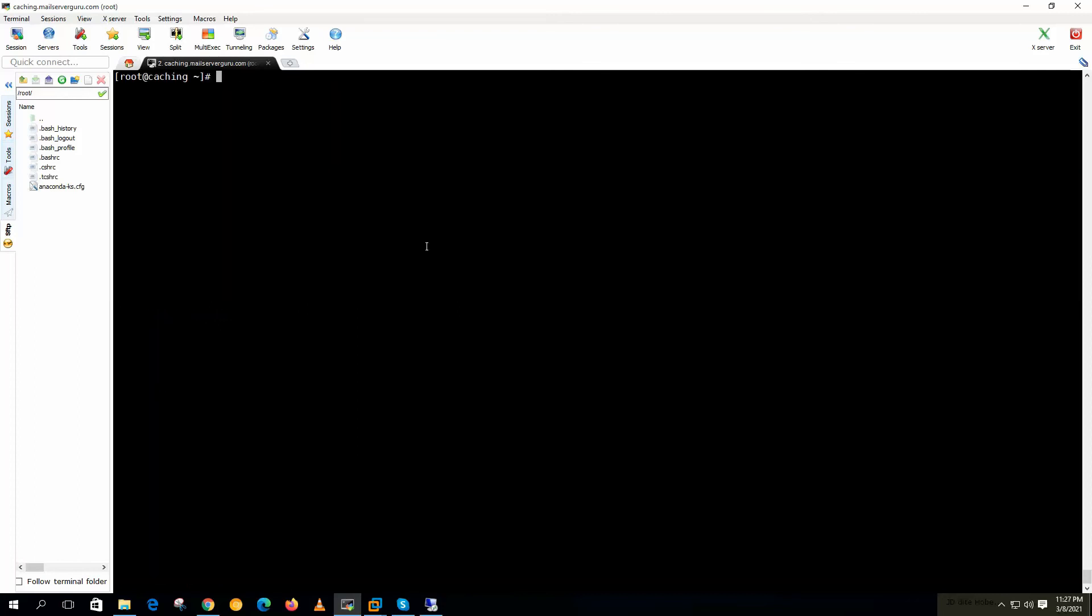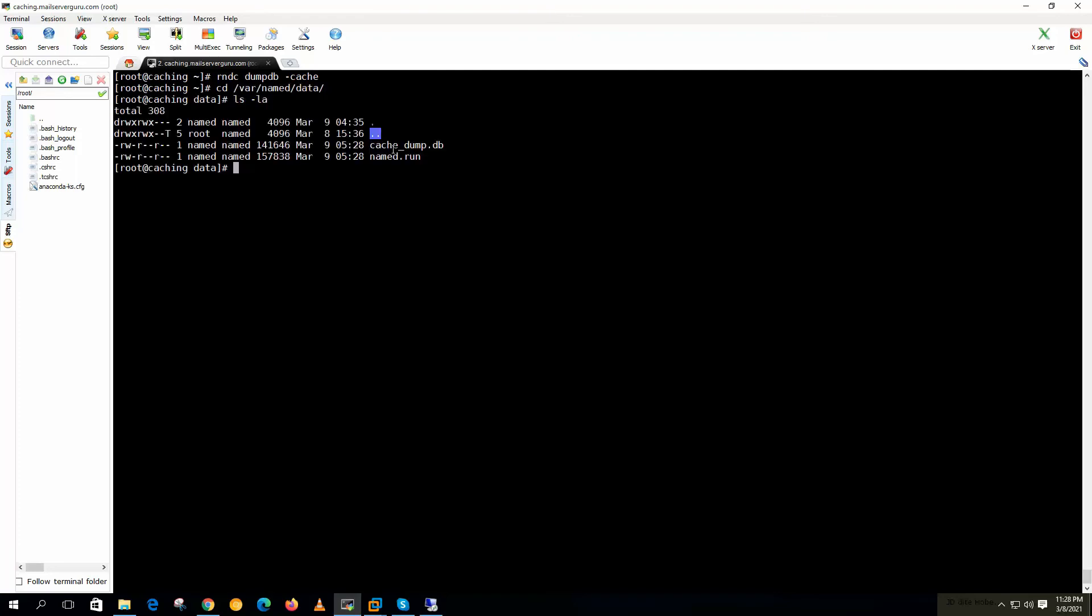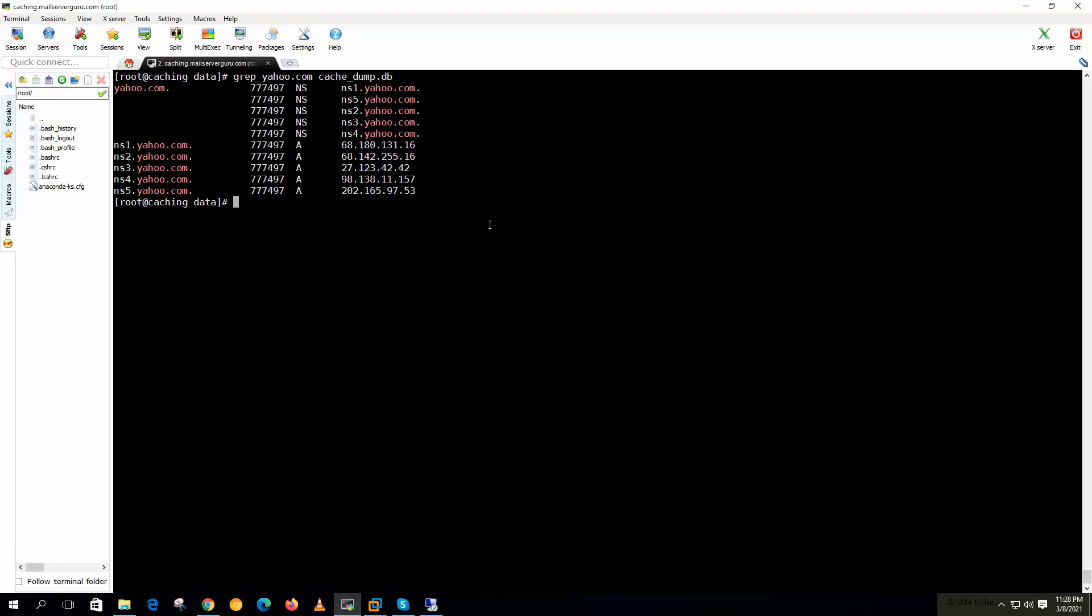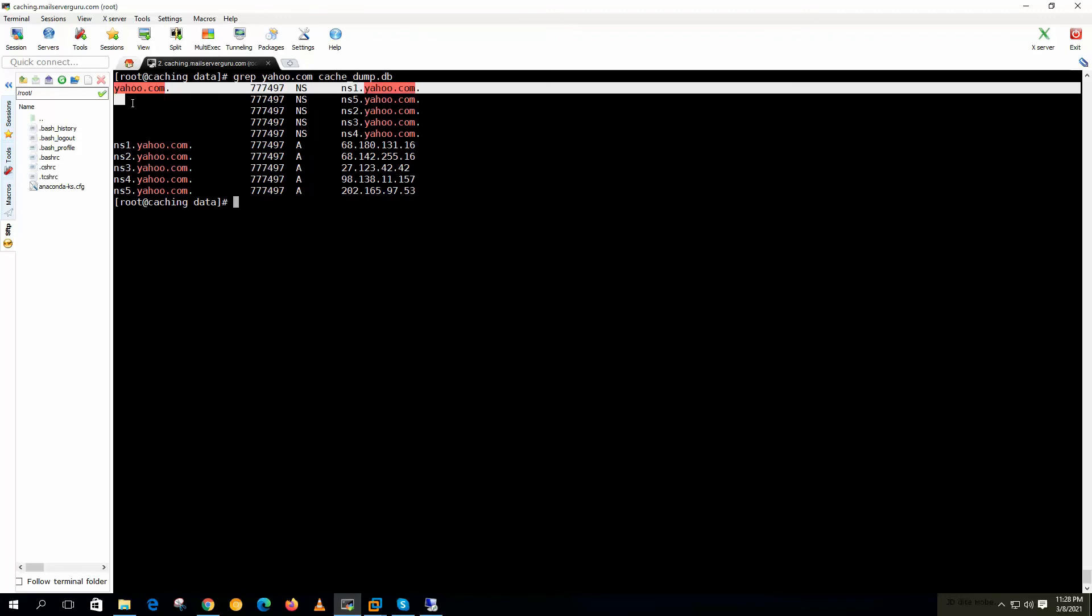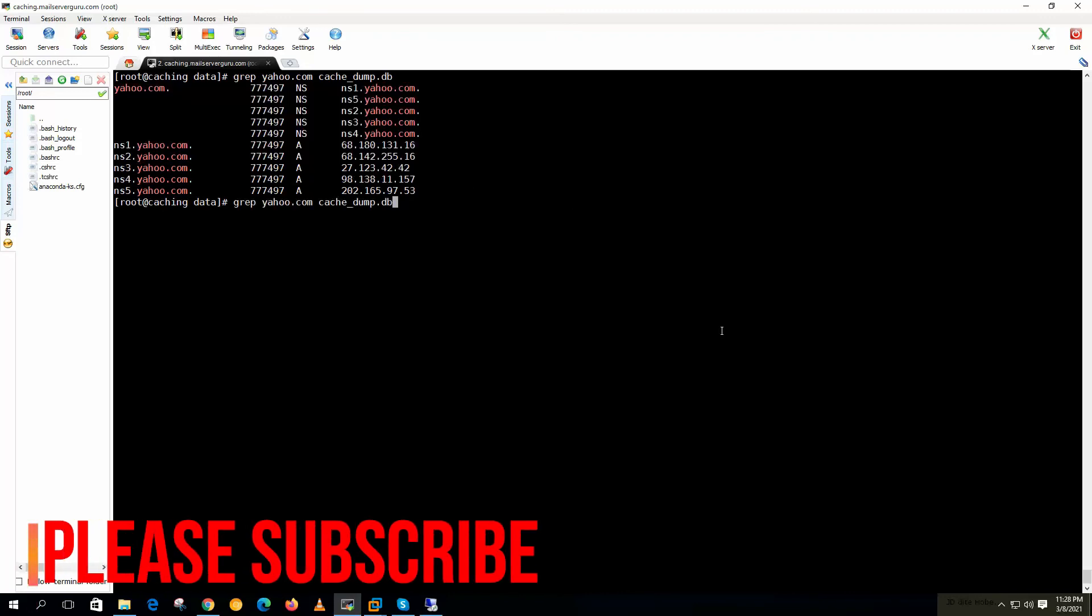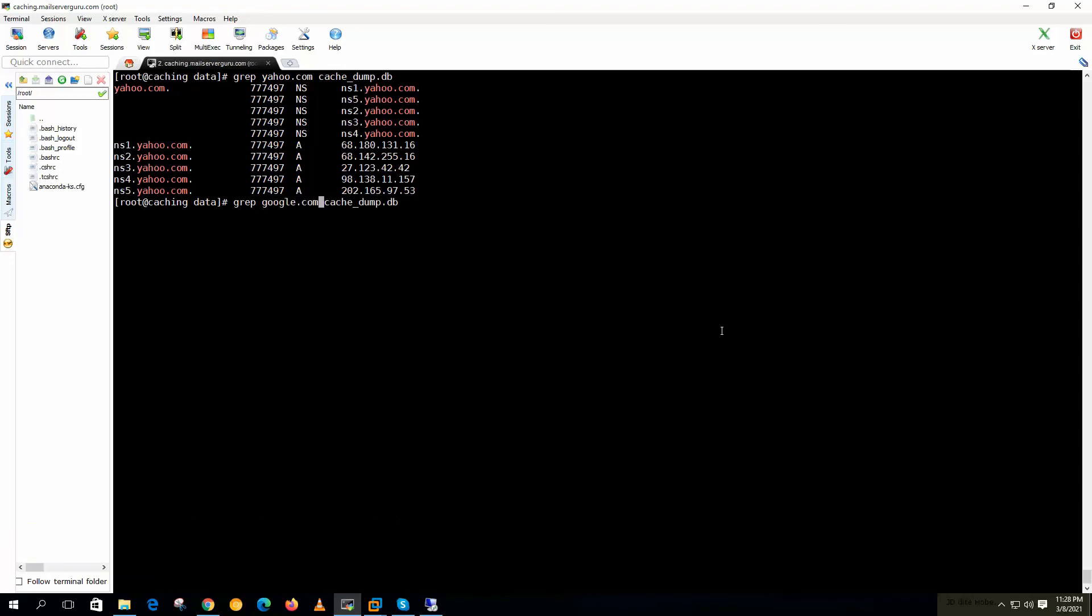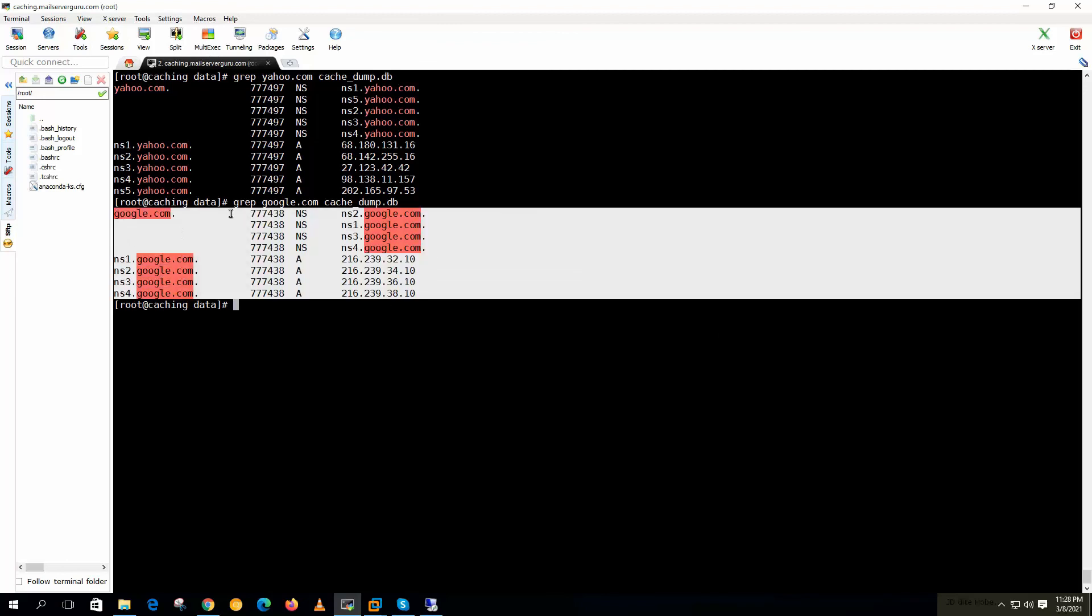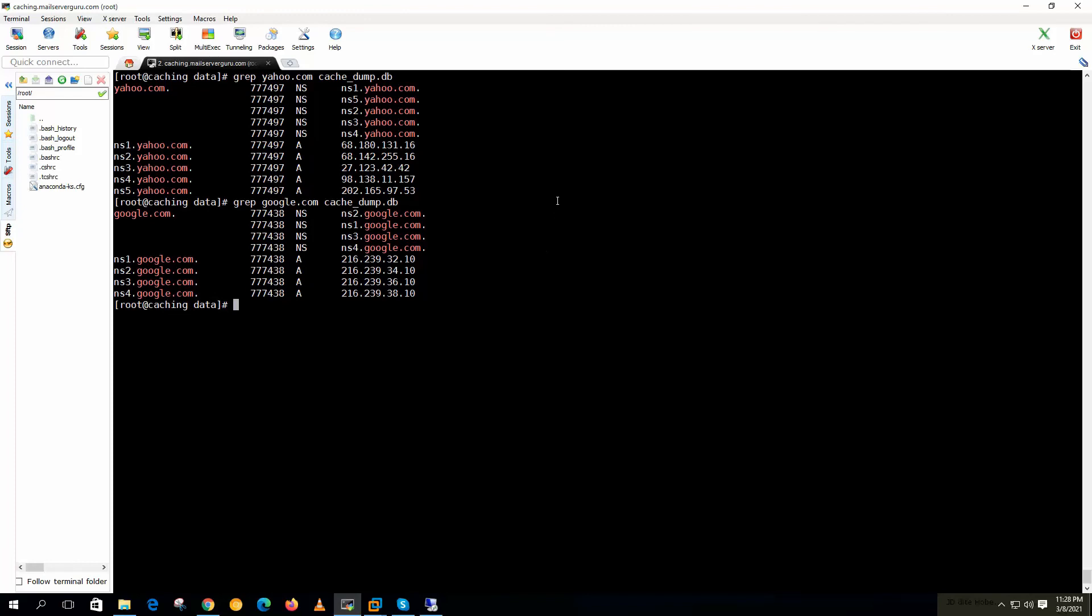Now if we want to see what are the records on the cache, we cannot directly see the cache. We have to dump the cache. Let's dump the cache. rndc dumpdb. rndc is remote named daemon control. Dumpdb is the parameter. Cache. Now we have to go to the /var/named/data. Here the cache_dump.db. We can grep yahoo.com from the cache dumpdb. These are the yahoo records and grep google.com. So we ran only two queries for yahoo.com and google.com.